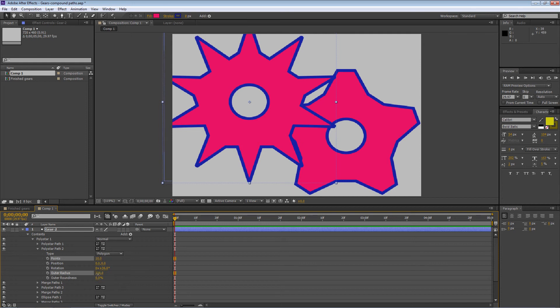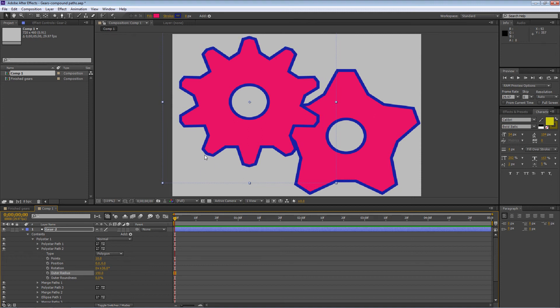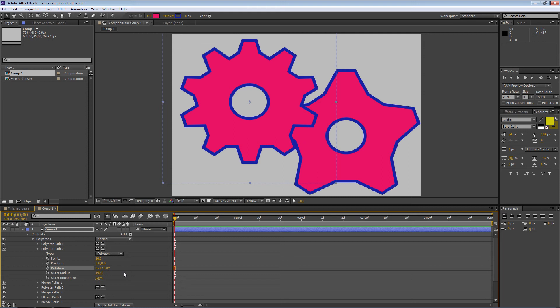Pull the outer radius in a bit. The points are still pointed outward because we need to rotate this polygon differently. We rotated it 36 degrees before because it had five sides — now it has ten sides. So do the quick math: rotate it half the original distance. Go to 18 degrees, and now it'll be flat on the outside.